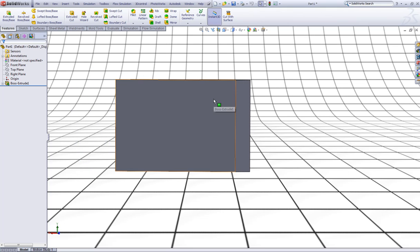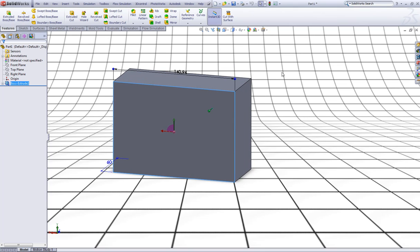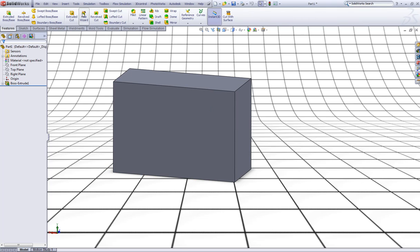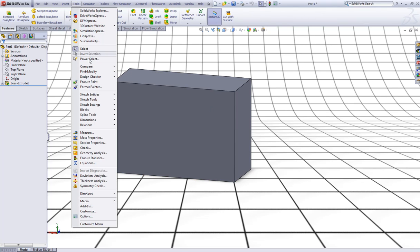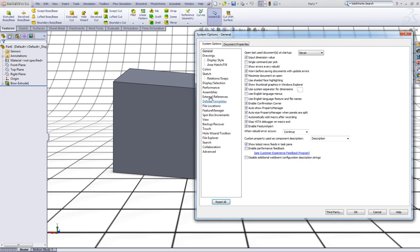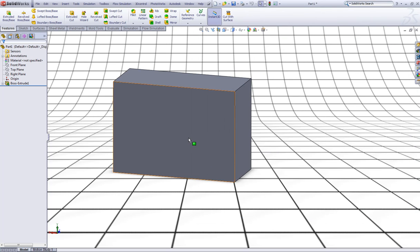Now when I select this surface you can see it only turns blue in the edges. If I want to make all the surface glow we can do this by going to Tools, Options, go to Colors. In general you have to check Use Shaded Face Highlighting like so and click OK.